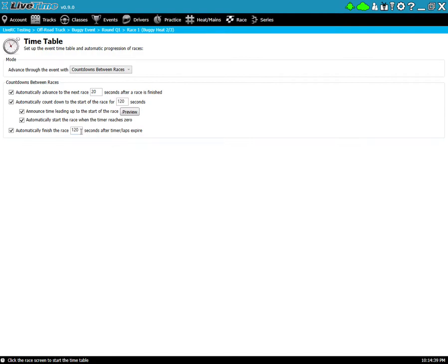If you set this to something like zero seconds, the moment that the race finishes, it's like clicking finish. And if other people are running staggered on their own clock and don't cross the finish line yet, they're not going to get that last lap.